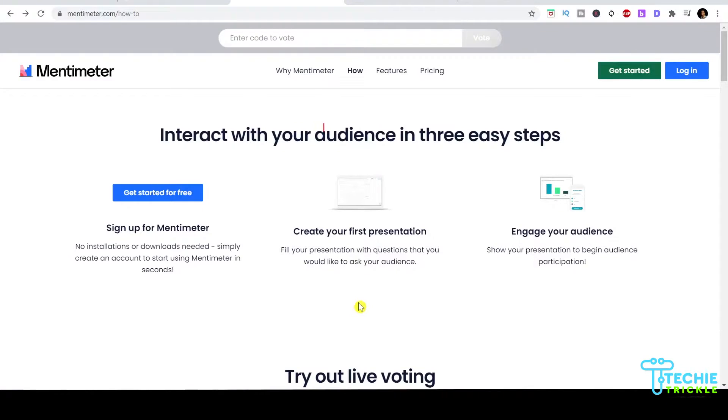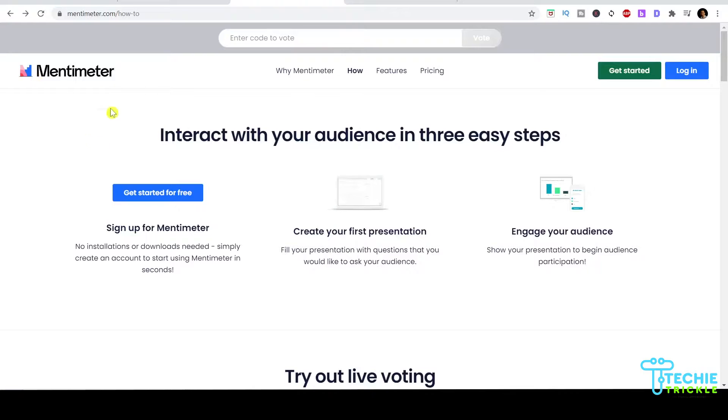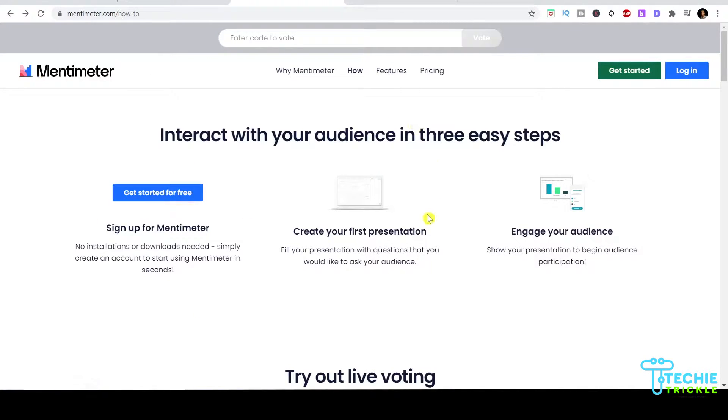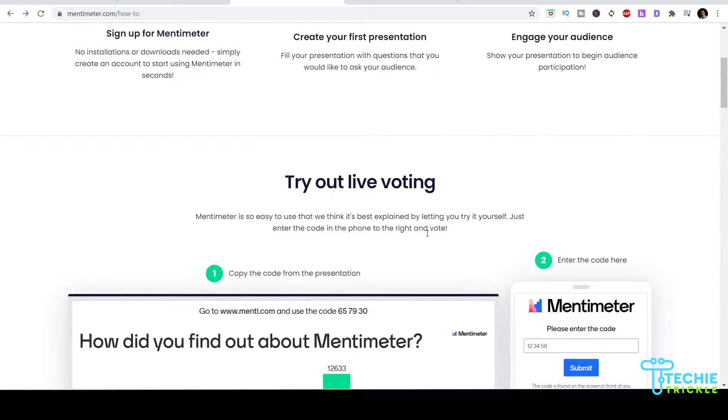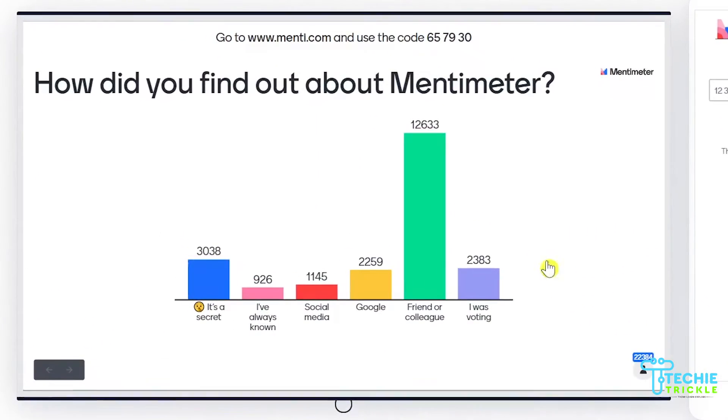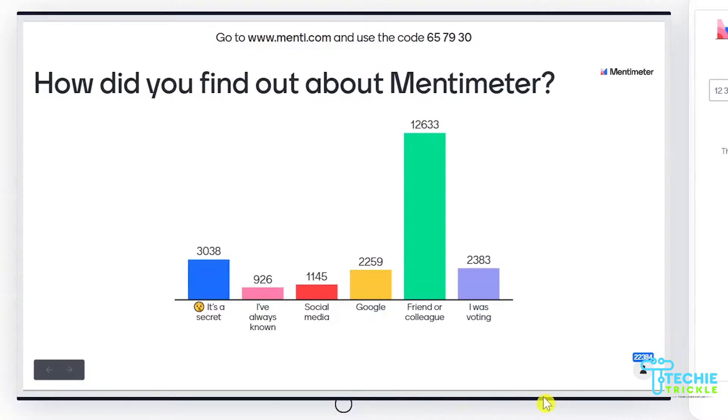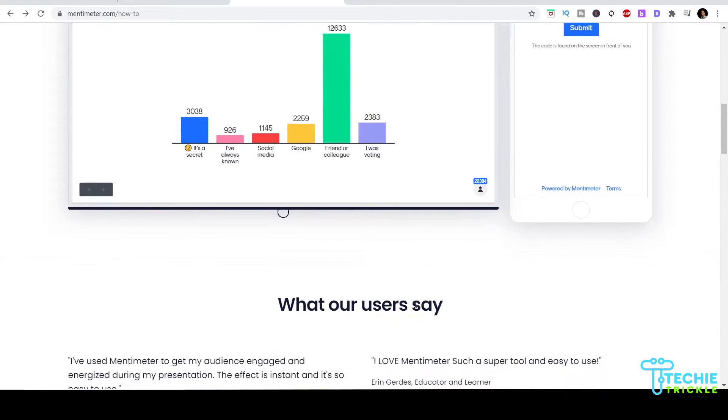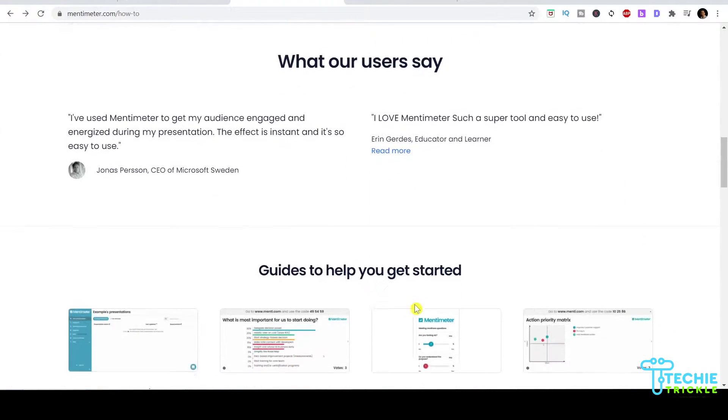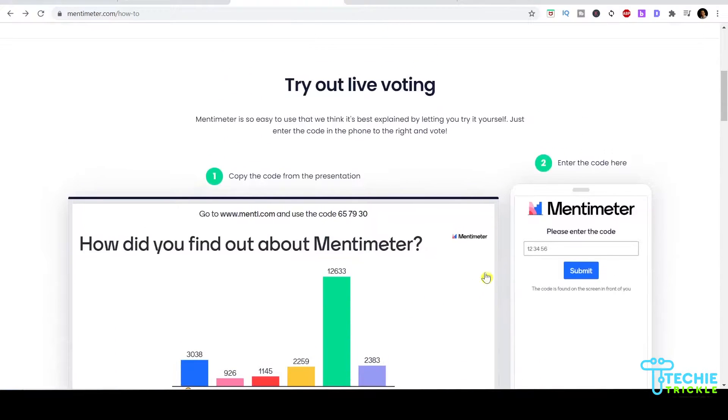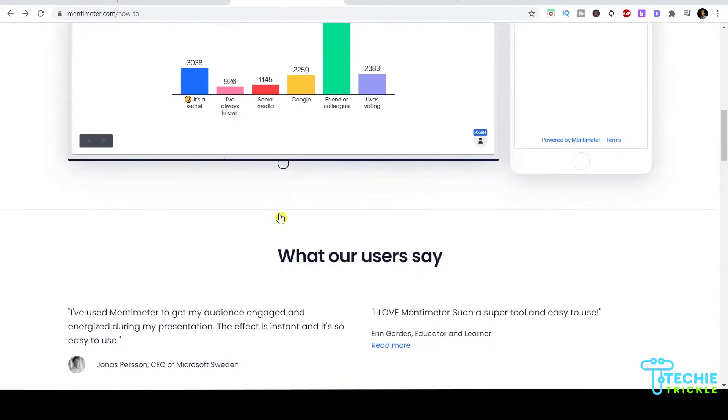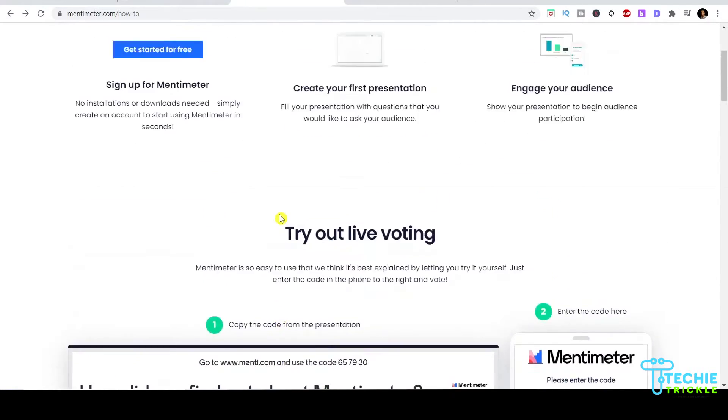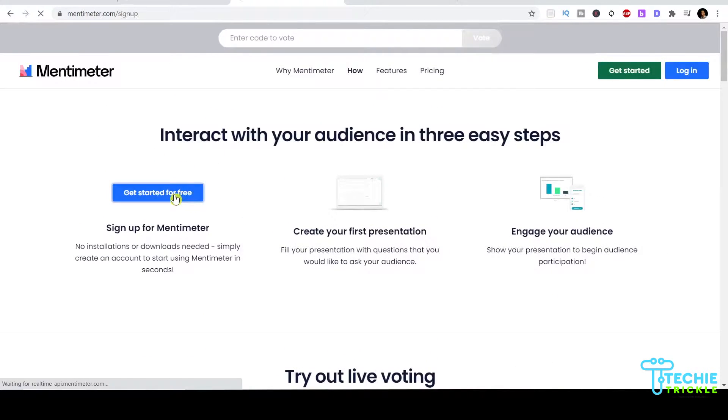This is the Mentimeter webpage where you can get started for free. If you go down below you'll see this is the kind of dashboard that will pop up once all your audience has provided their votes. On the right is where you put the code. Let me click on get started for free.